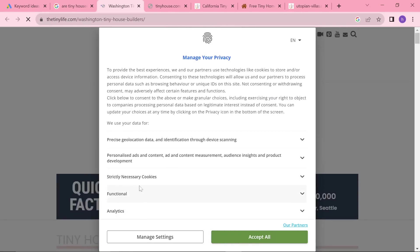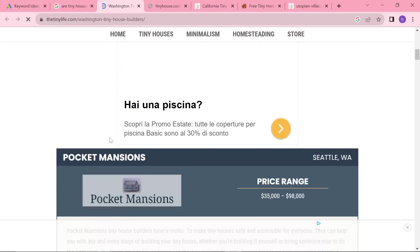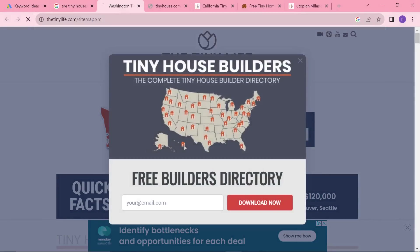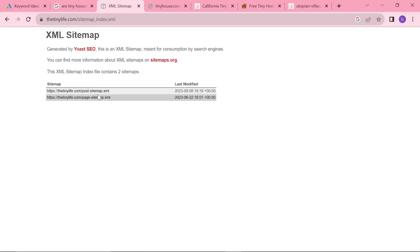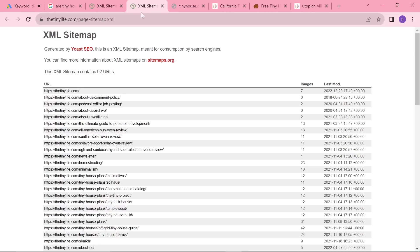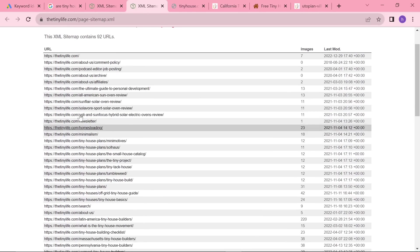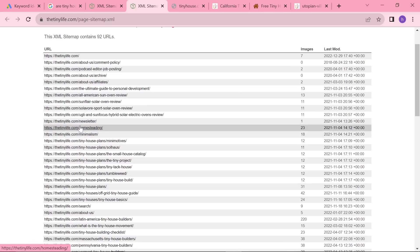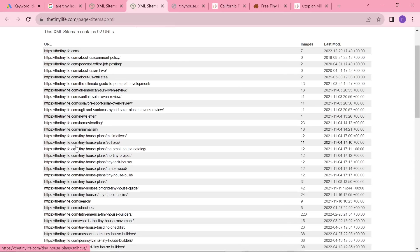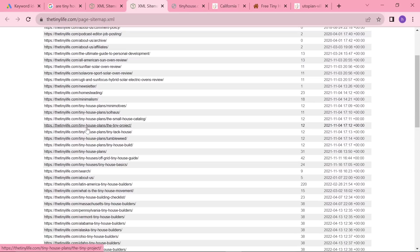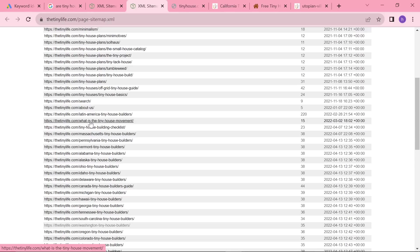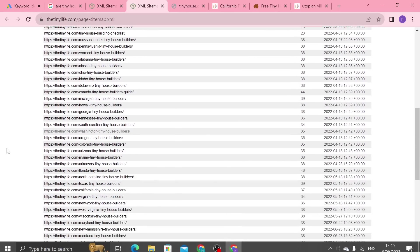I just found The Tiny Life — it took me a little bit of time, but it will take you a bit of time. This is actually the one that I used in my course, so I know that this is good. We'll go to page sitemap and you can see here these are their categories. Anything that doesn't have another slash is a category: homesteading, minimalism, tiny house plans, tiny houses general, what is the tiny house movement. These are all ones that I have also made on my website.